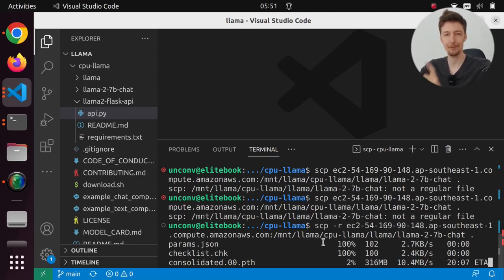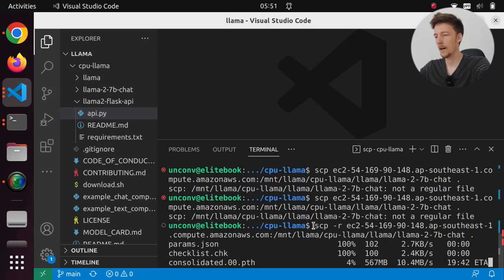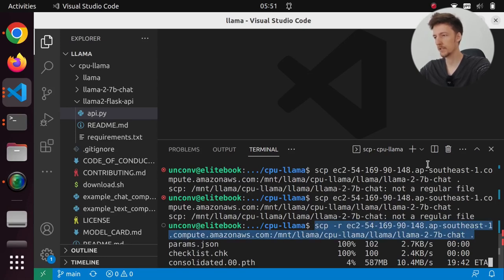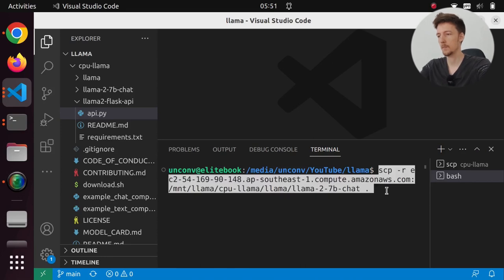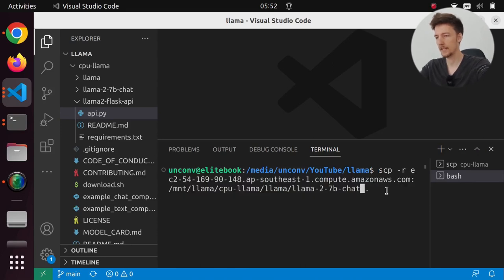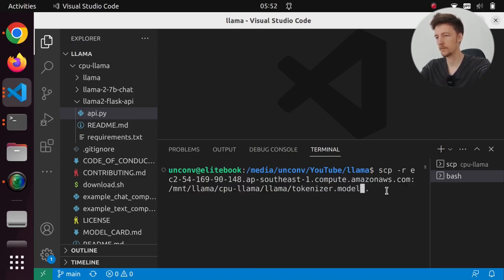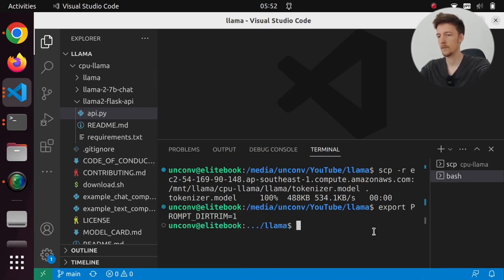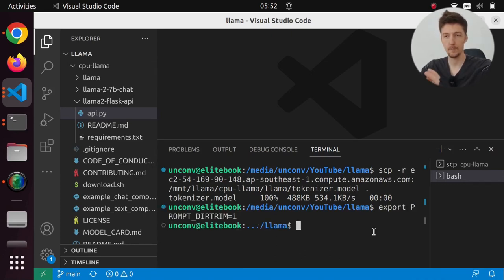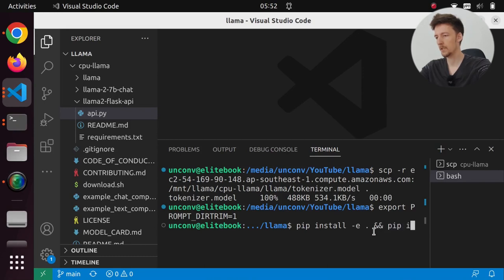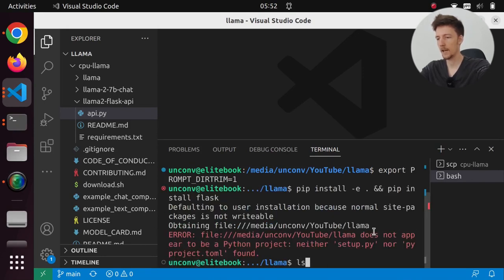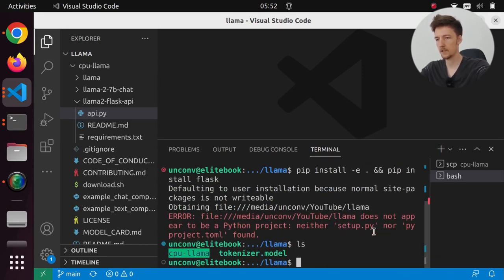And I will also have to copy over the tokenizer. So I will do this, but I will get the tokenizer.model. And then I am going to install all the dependencies. So let's do pip install -e. And I am going to also do pip install flask.